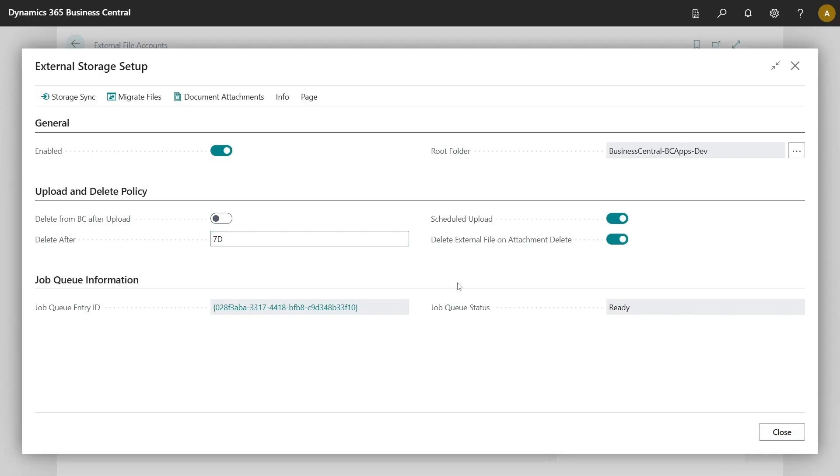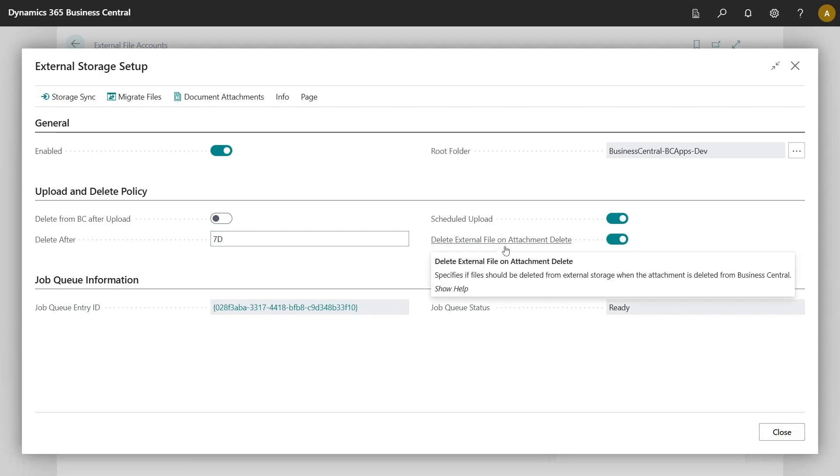There is also option to delete external files when attachments are deleted. There are scenarios when you want to delete the file from Business Central environment but keep it on external storage. If you select this option, the file will remain on external storage whether or not you make destructive changes in Business Central.